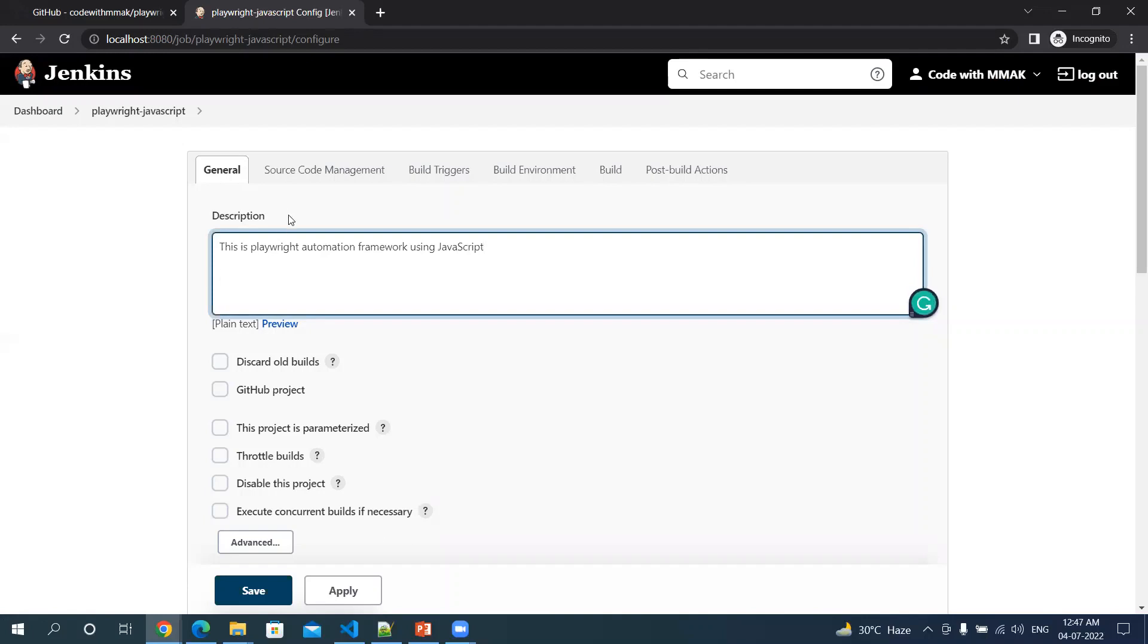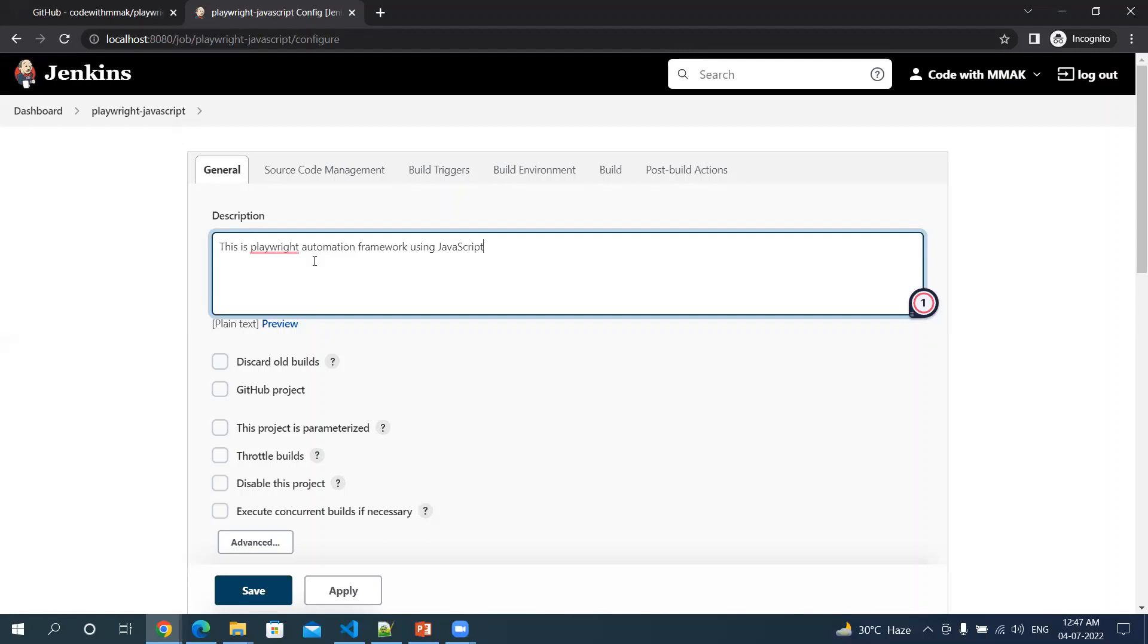Now we have to point to the project path where our project will be located. It can be any local path or it can be from any source control or version control management system like GitHub, Bitbucket, and so on. For this video, I'll be using my GitHub project.